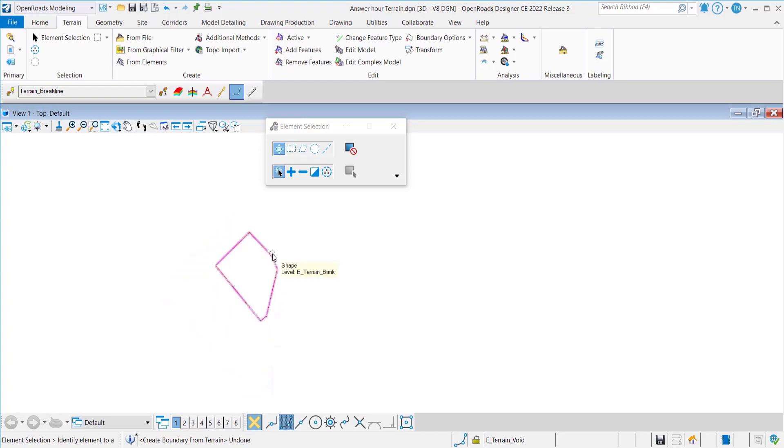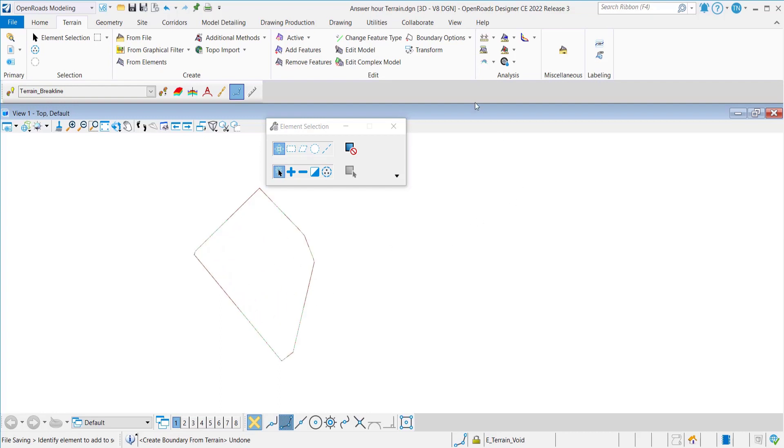Remember, once you have created this, you can remove it using the remove terrain model boundary tool. Those are the options on your boundary option.